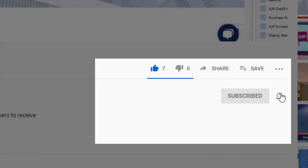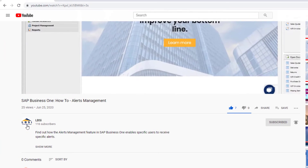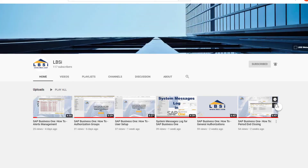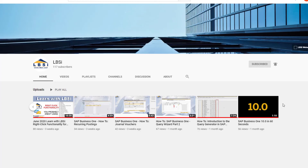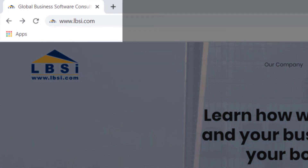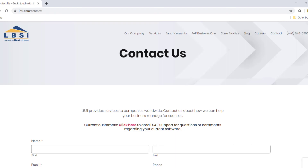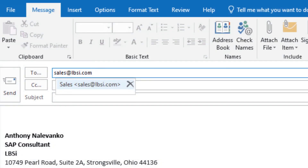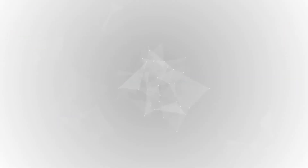Turn on post notifications so you never miss a new video. As an SAP Gold Partner, LBSI can help you take full advantage of everything the system has to offer. To get in contact with us, visit our website at www.lbsi.com and navigate to the Contact link. You can also email us at sales@lbsi.com for sales-related inquiries, or sapsupport@lbsi.com if you're an existing client in need of support assistance.